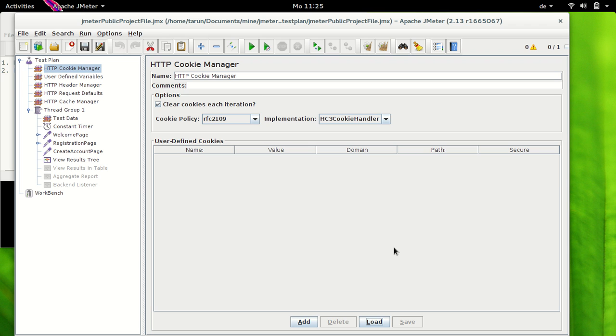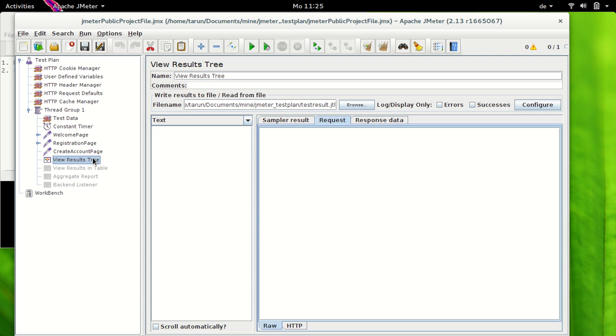Now each JMeter thread will have its own cookie storage area. So if you are testing a website which uses cookie for storing session information then each JMeter thread will have its own session. Point to note here is that cookies do not appear in HTTP cookie manager. So when you run the test you won't see any information here but you can analyze the cookies by using a listener which is View Results in Tree. We have used it various times in past and we can view cookies in View Results in Tree.